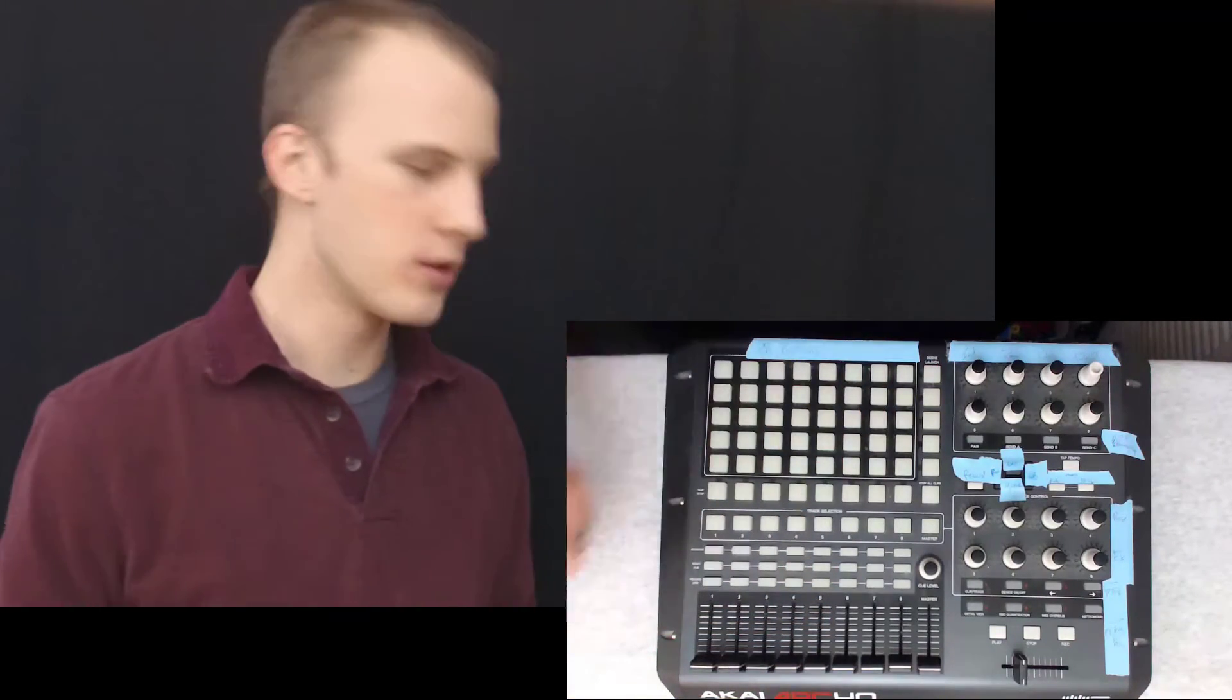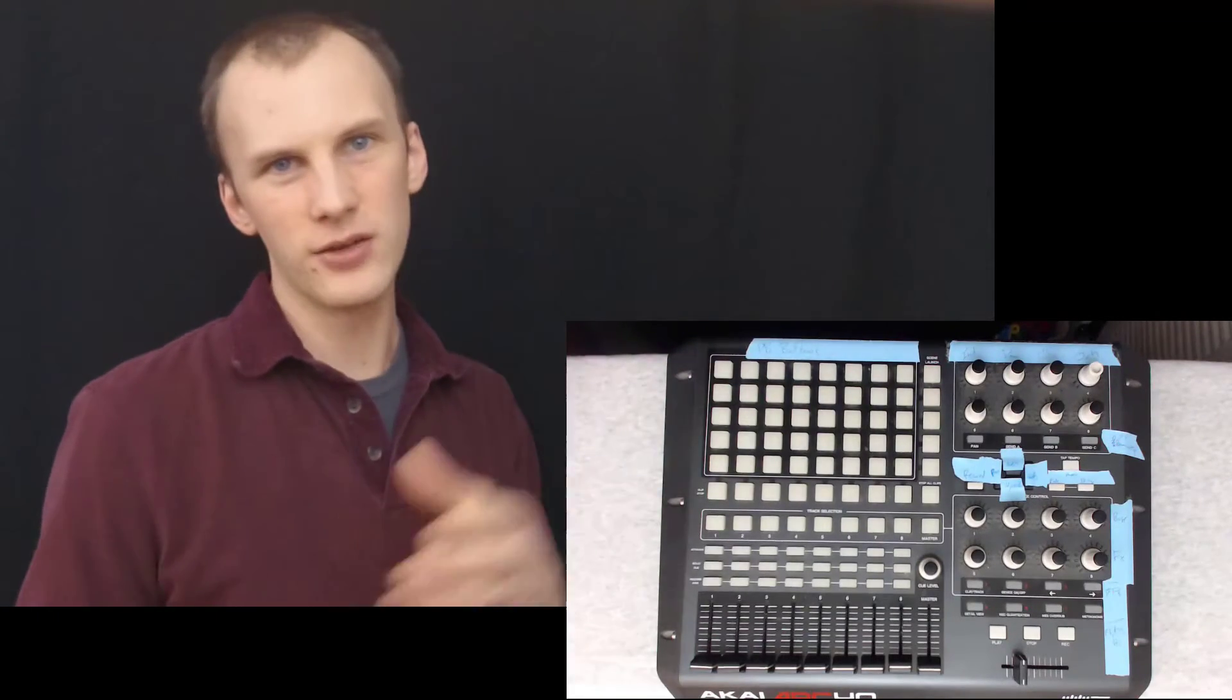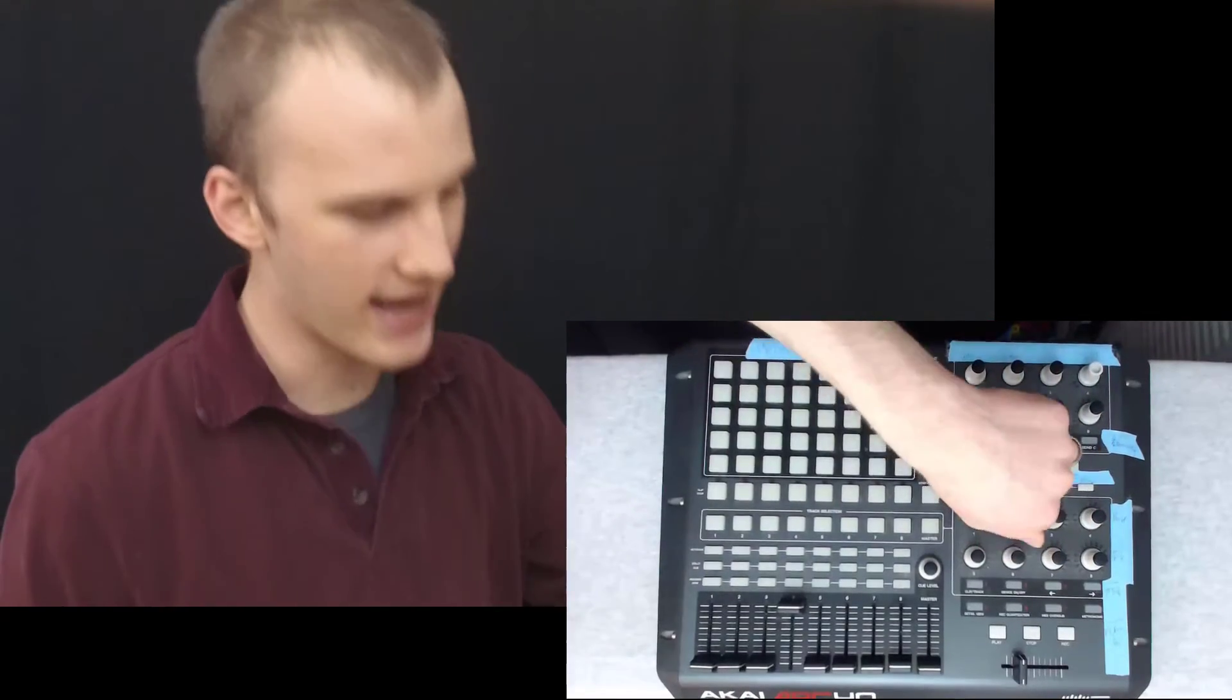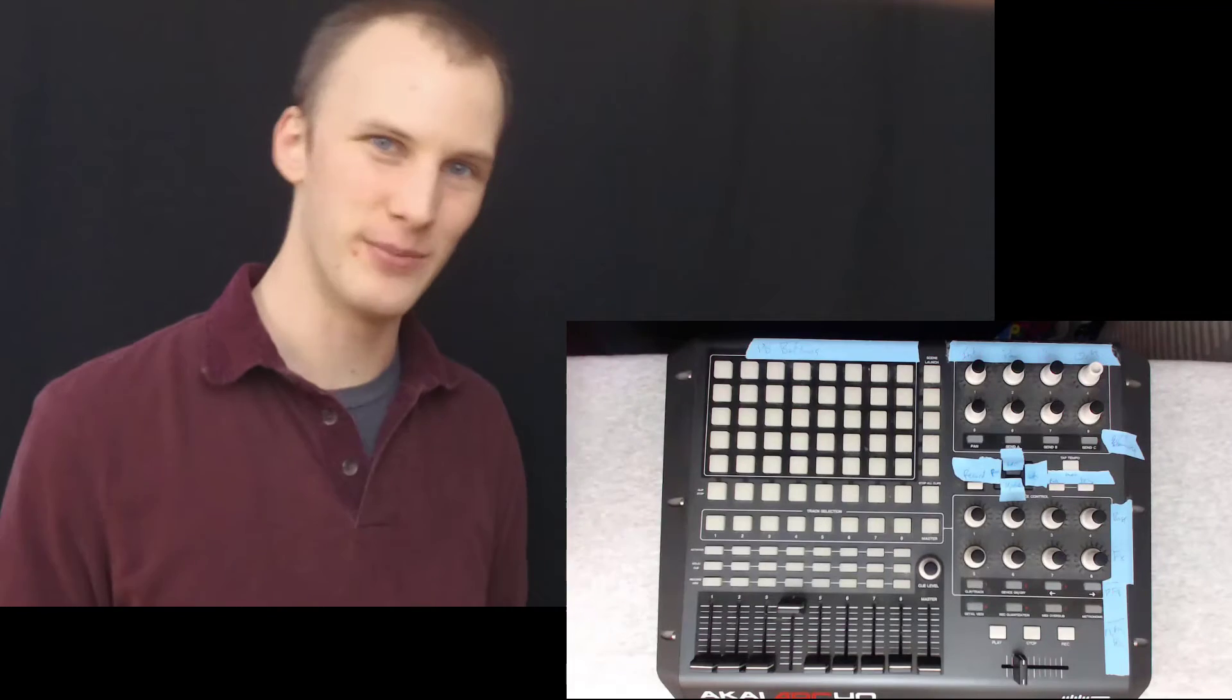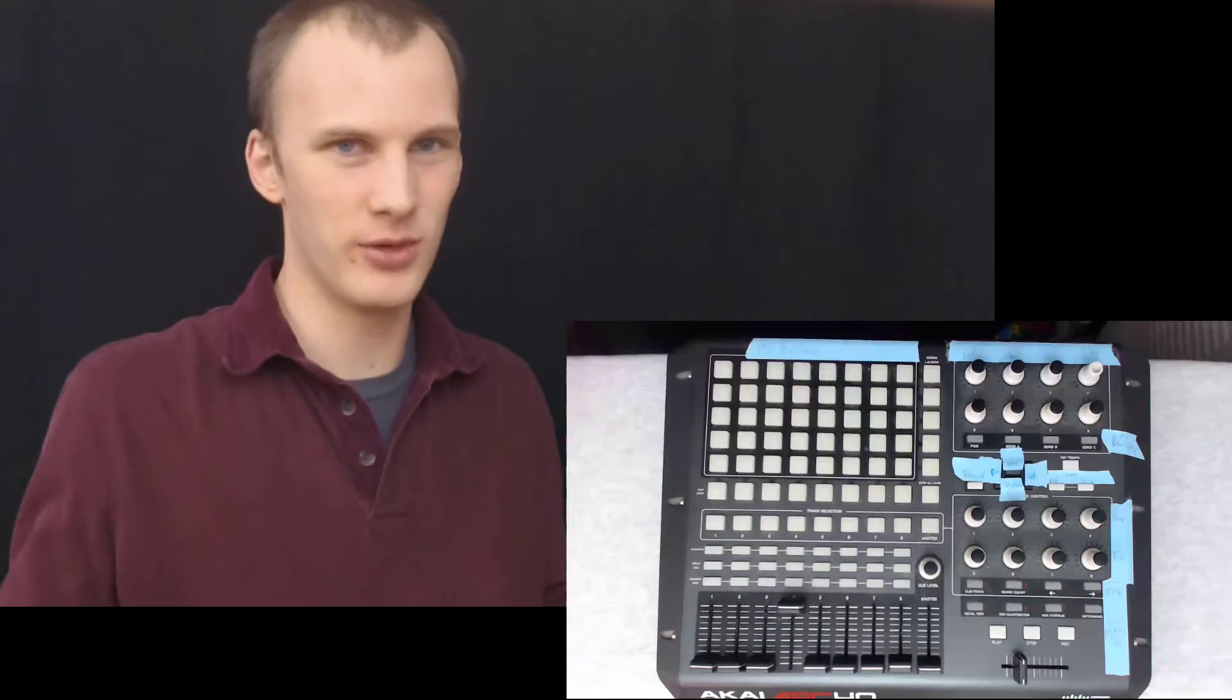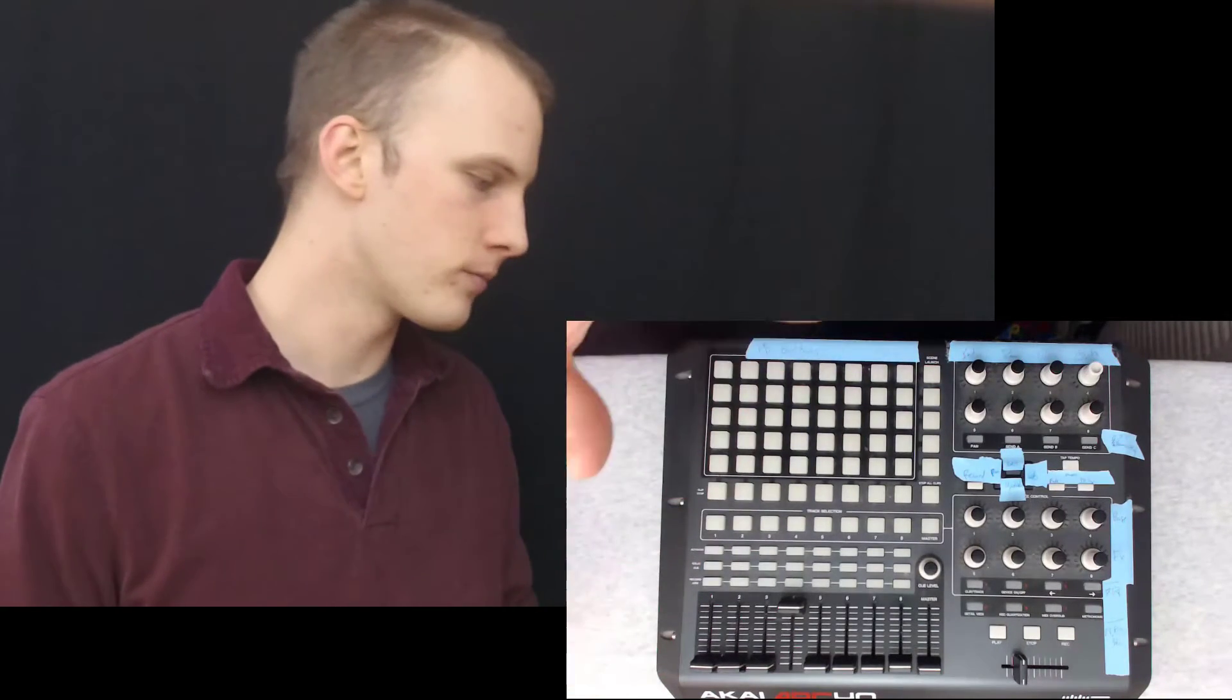So, when you hit MIDI learn and press a button, the MIDI learns that button, learns that fader, learns that knob, and it's easy. Also, the color feedback works in all three of those programs straight out of the box, so you don't even have to do anything special.